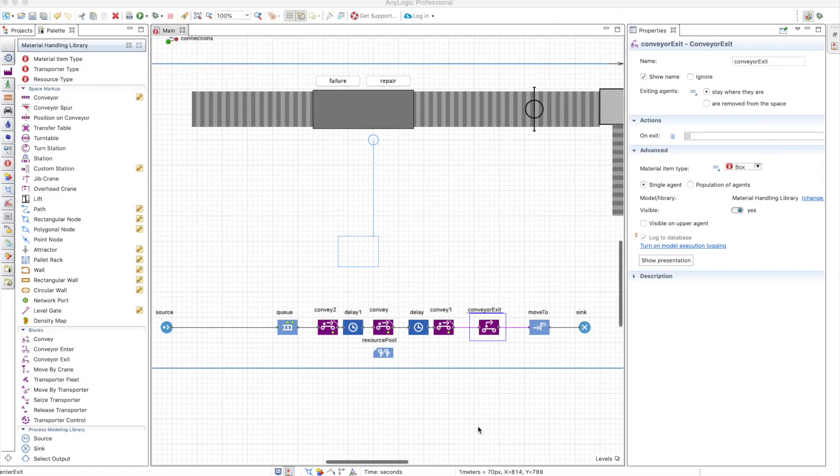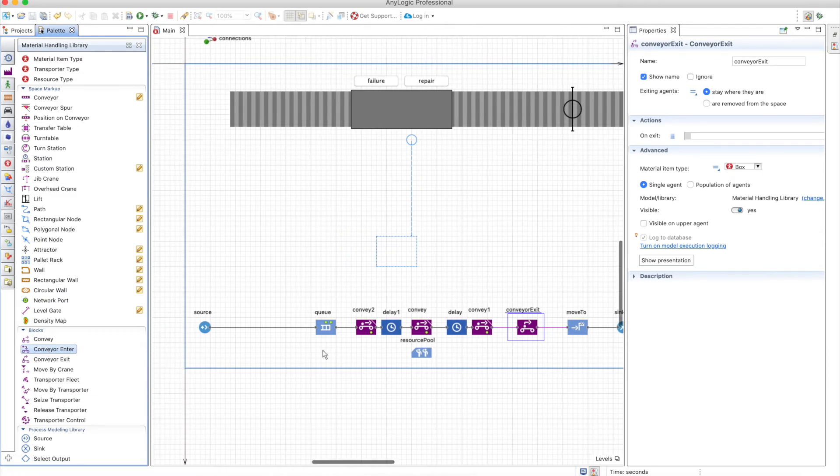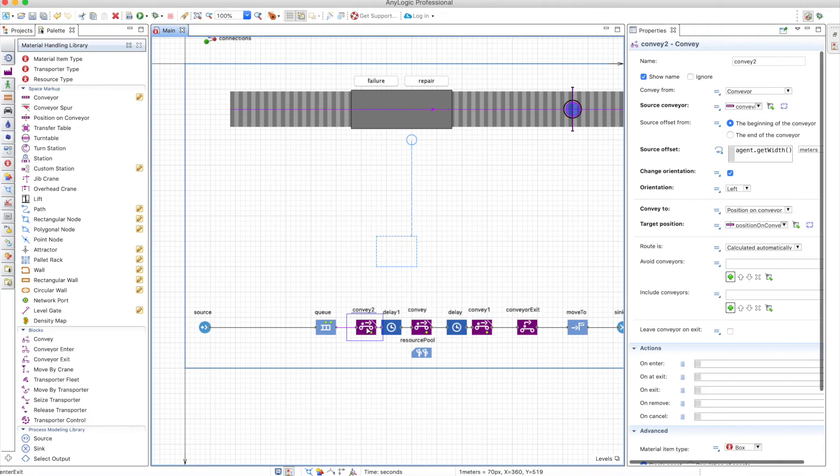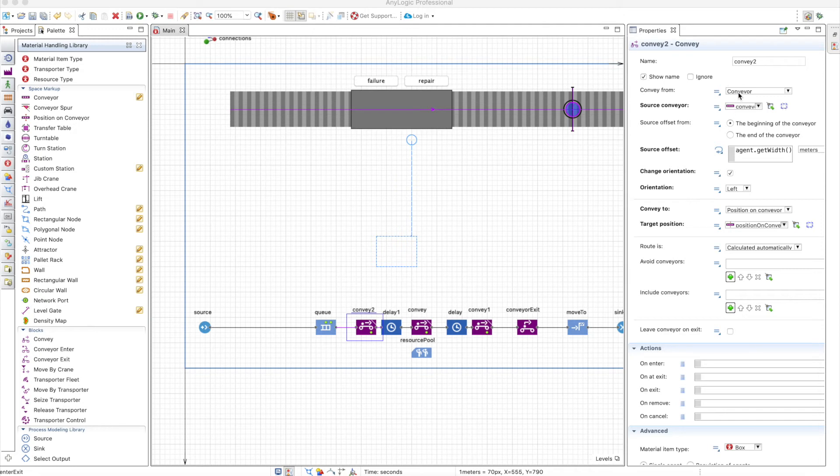The conveyor enter works in a very similar way. But the transition to the conveyor occurs in the convey block anyways, meaning that the convey block works as a convey enter if you choose a source that is either a conveyor or a position on conveyor.